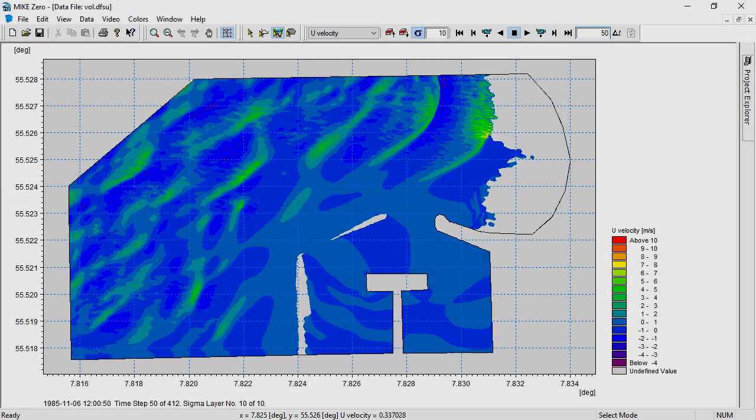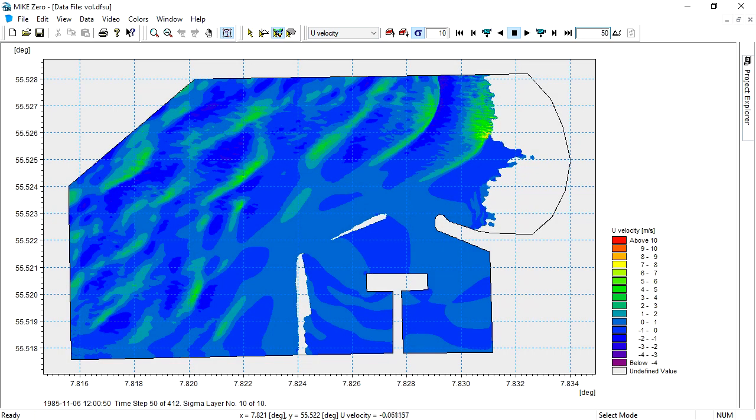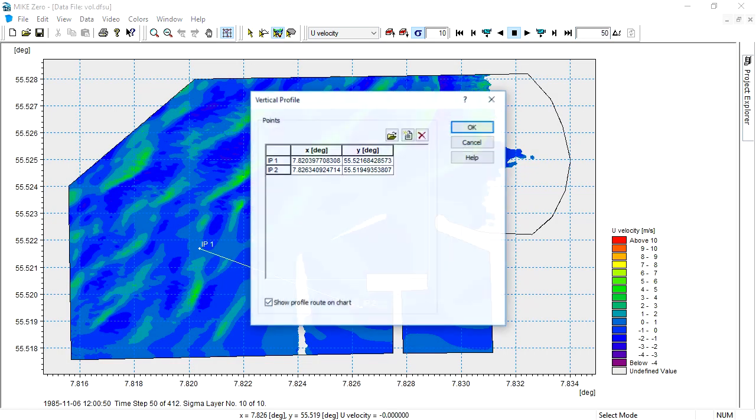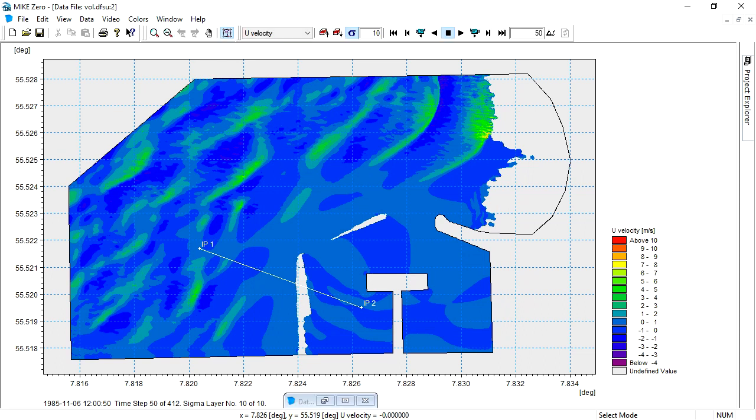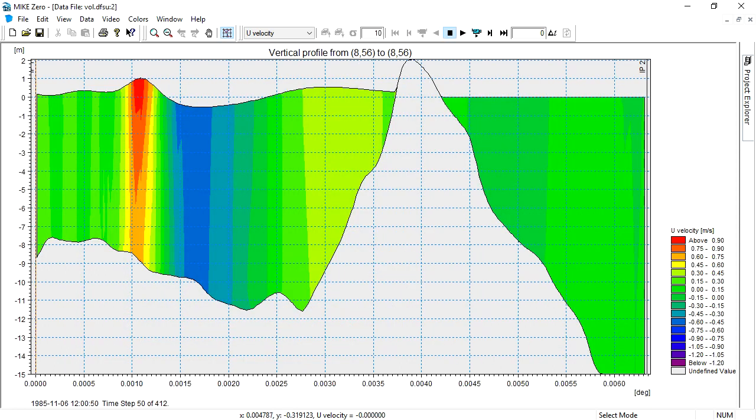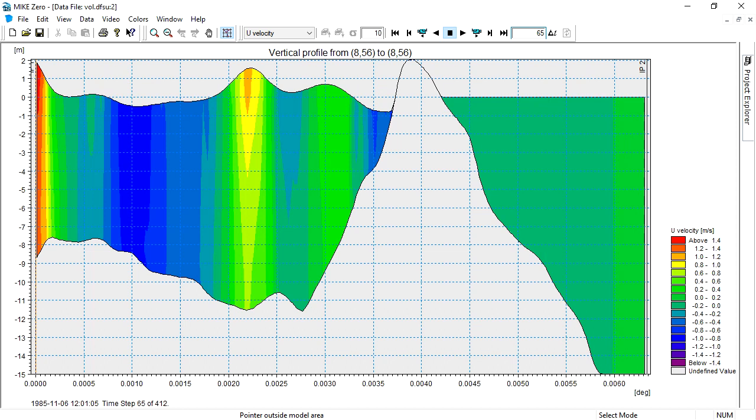In the volume file, you can see the wave kinematics. From this, we can make a transect to see the waves propagating over the bar and into the harbour.